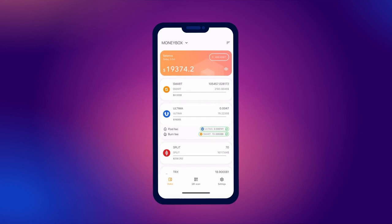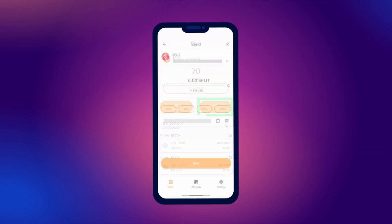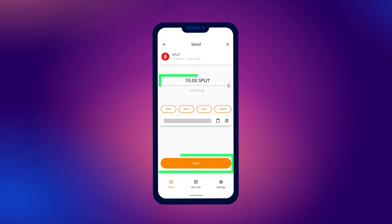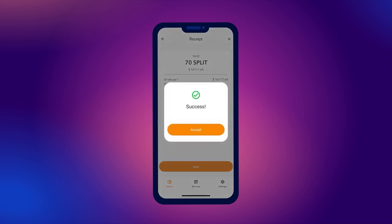Open your wallet. On the main screen, find Split and click on it. To send tokens, click the Send button. Specify the wallet address to which you want to send the tokens and the transaction amount. Confirm the action. A screen will appear with a message that the transaction was successfully completed.